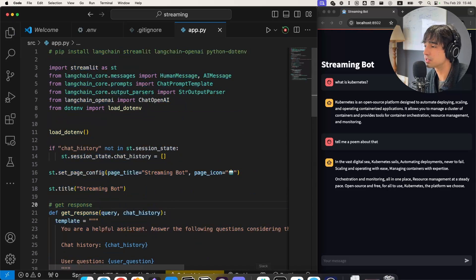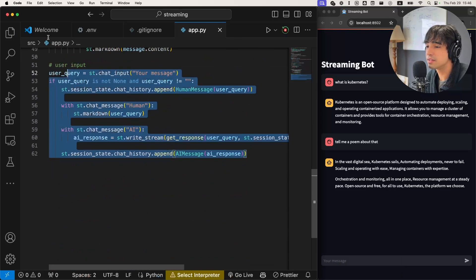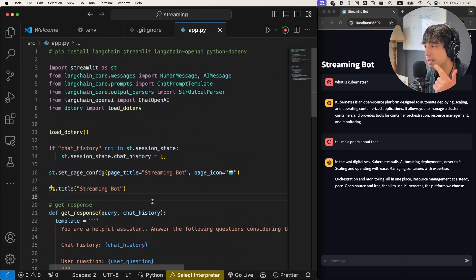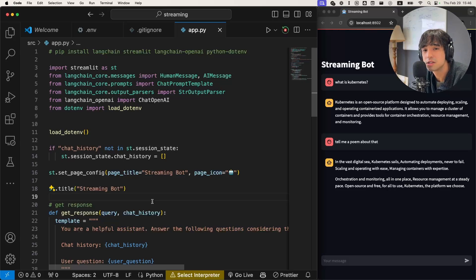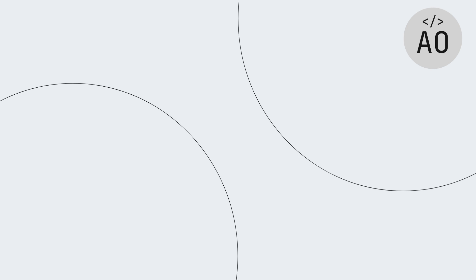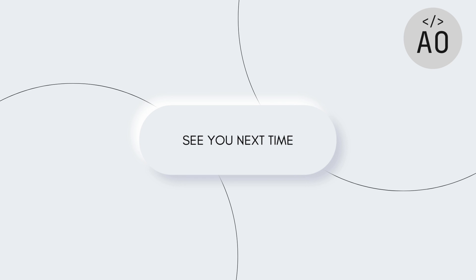That is how to use a generator and how to display the streamed contents from your language model using LangChain and Streamlit. I hope that this was a useful tutorial for you and that you have learned a lot. Please subscribe and join the Discord community to have a closer relationship with the community. I will see you next time. Bye.